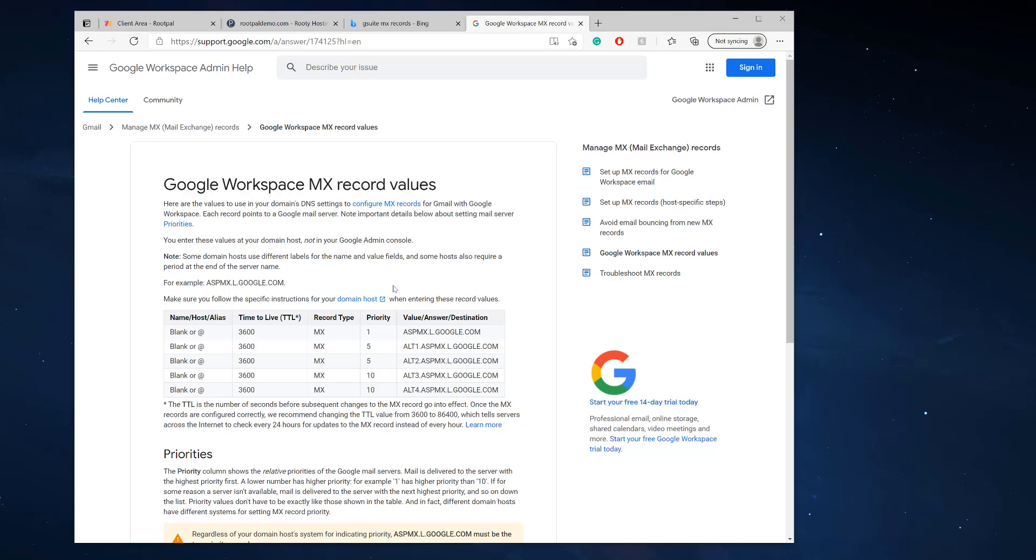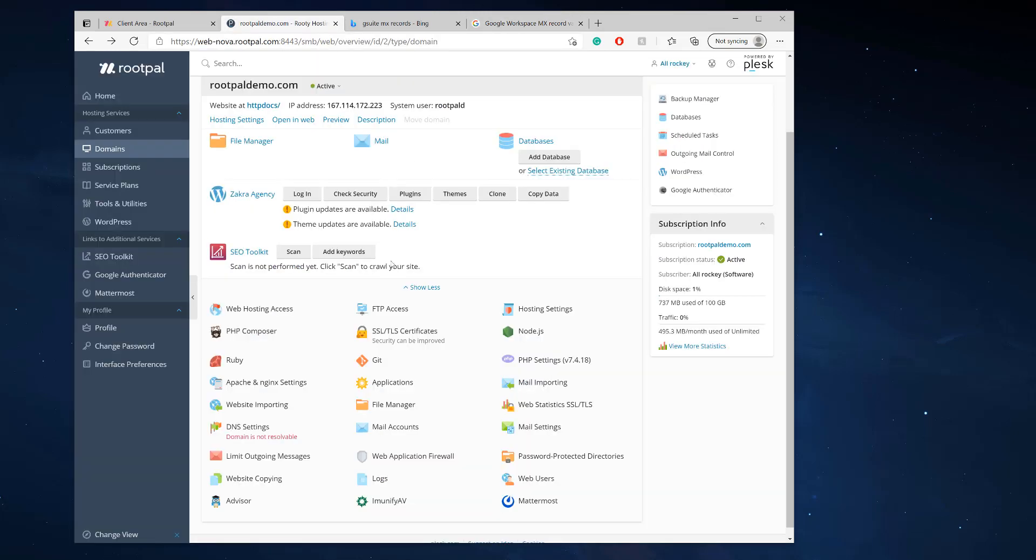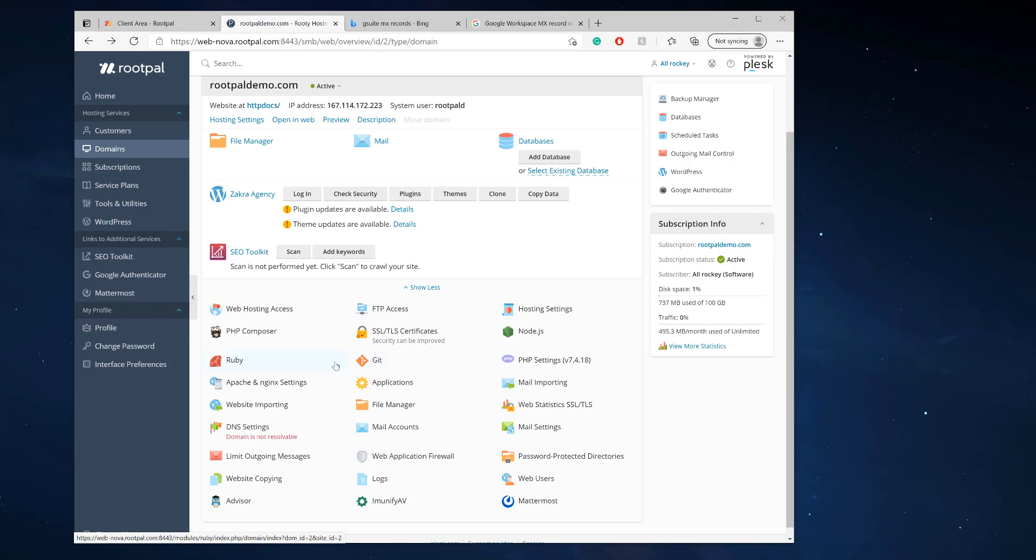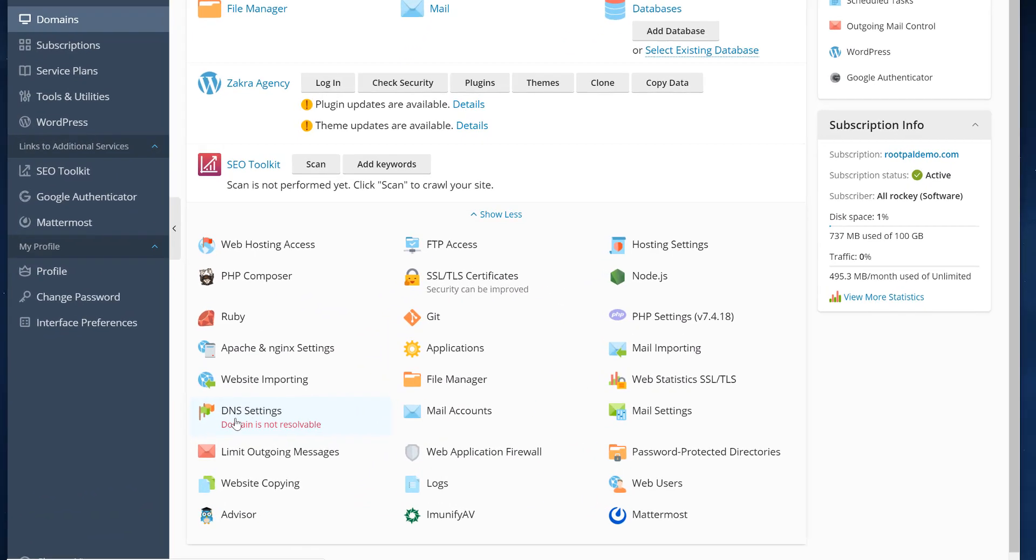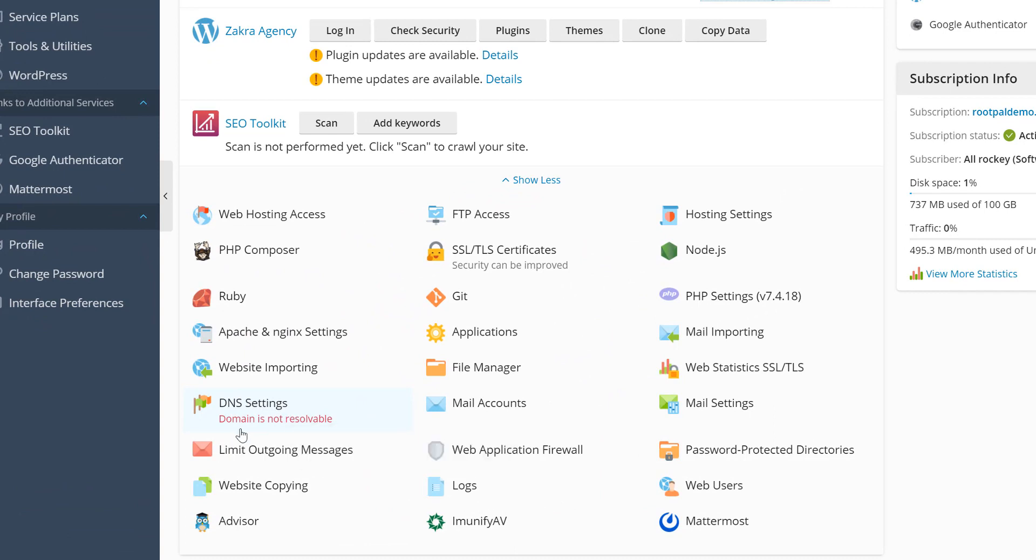I'm going to show you how to add these MX records into Plesk so you can use Plesk hosting with your Google Workspace. First we need to go to the Plesk DNS settings.